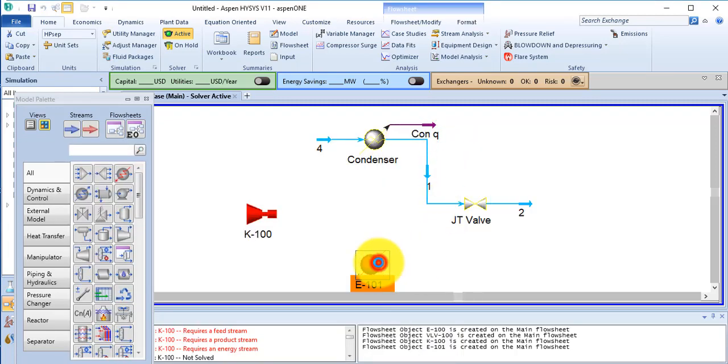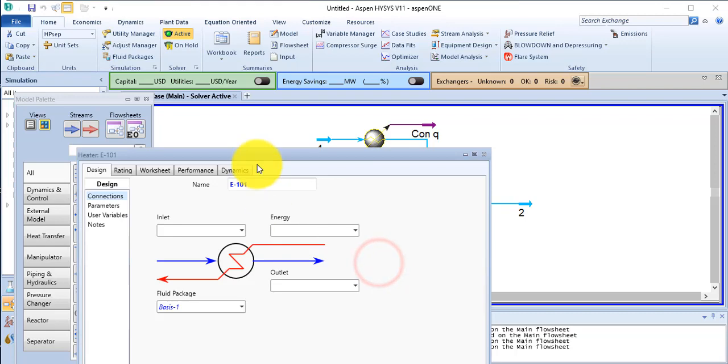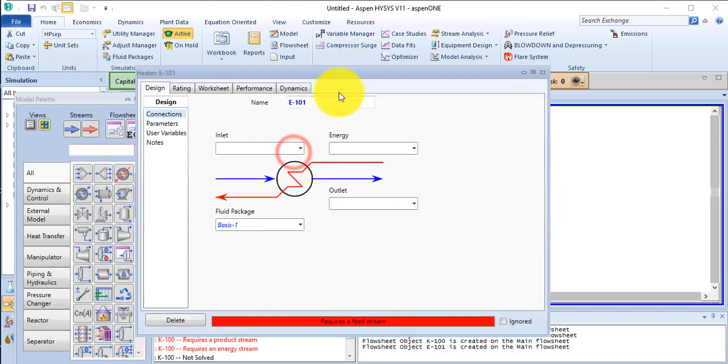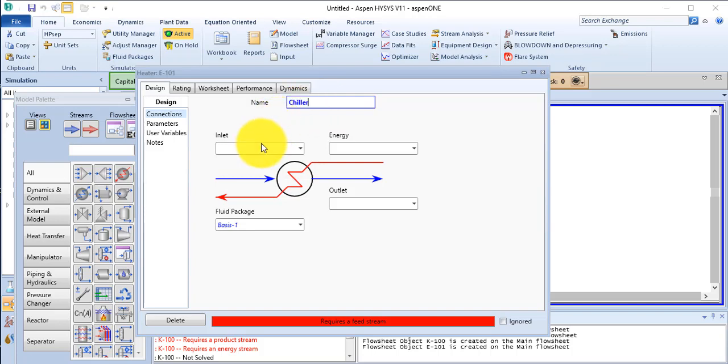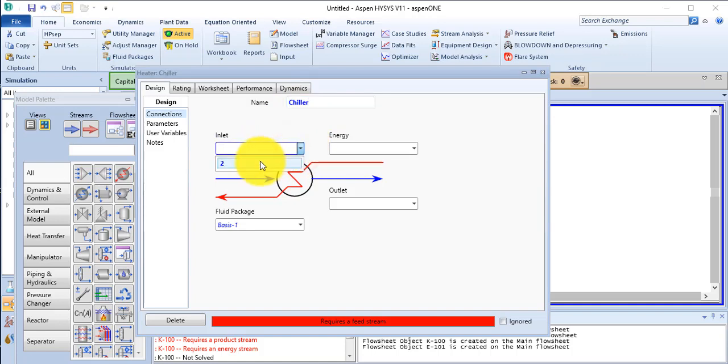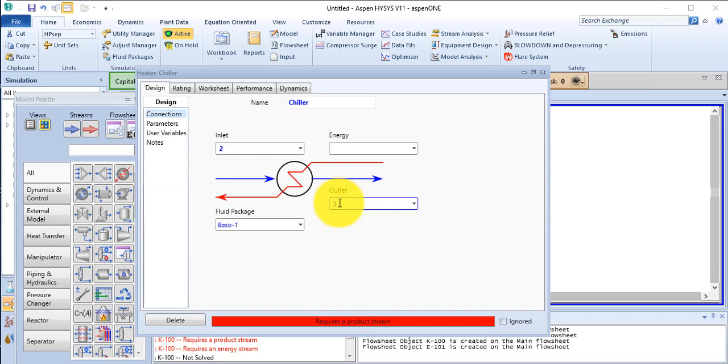Now double click on this heater. The name of the equipment is chiller. Inlet is stream number 2 and the outlet is stream number 3. The energy is Chill Q.